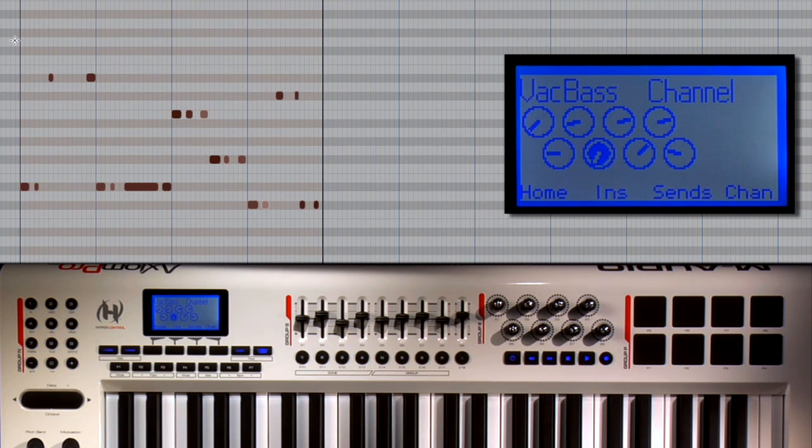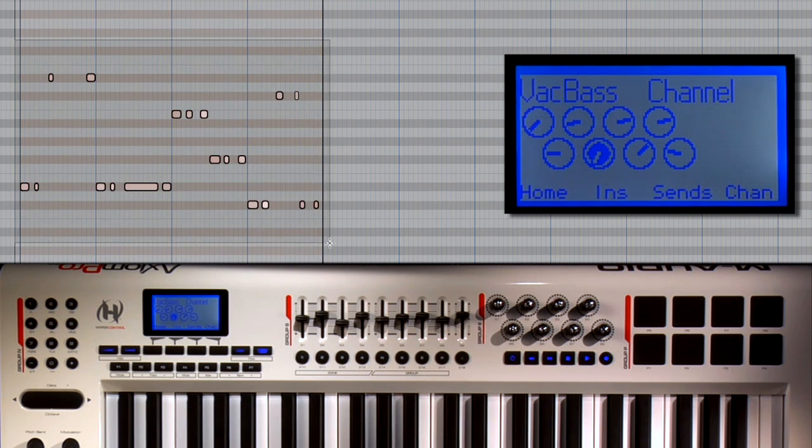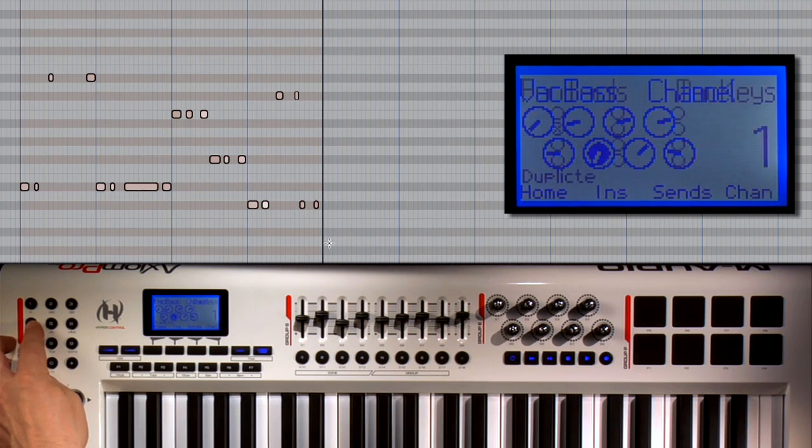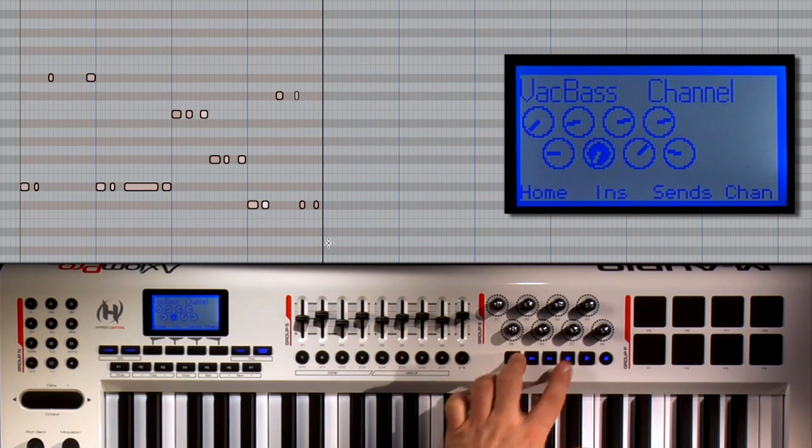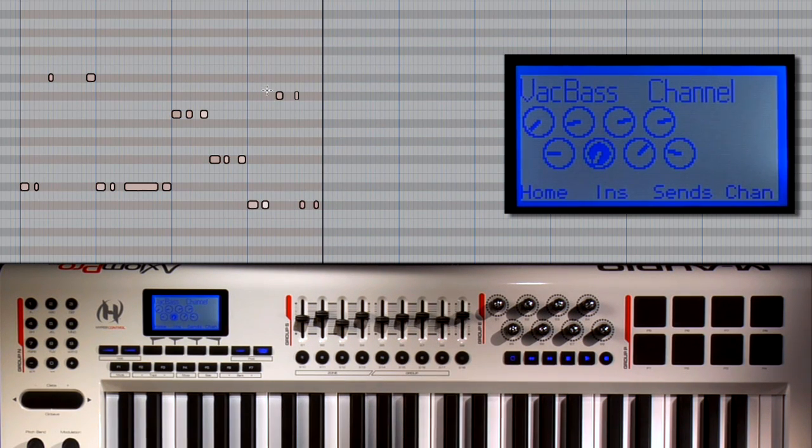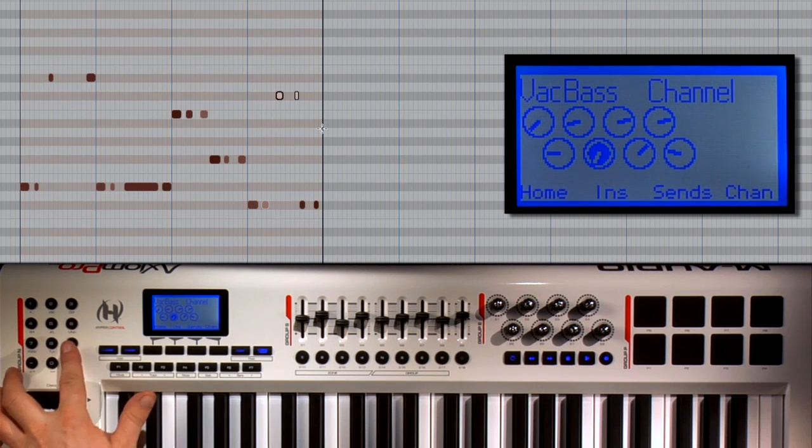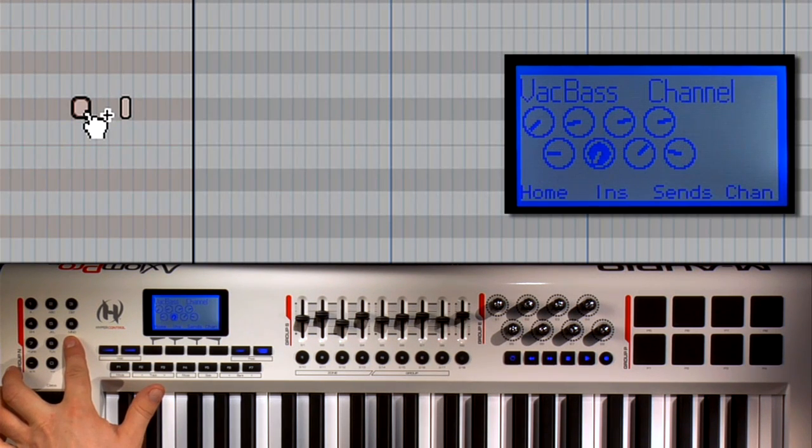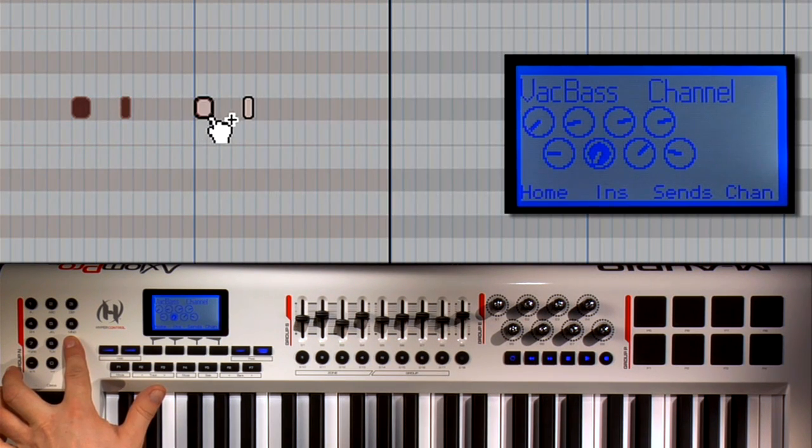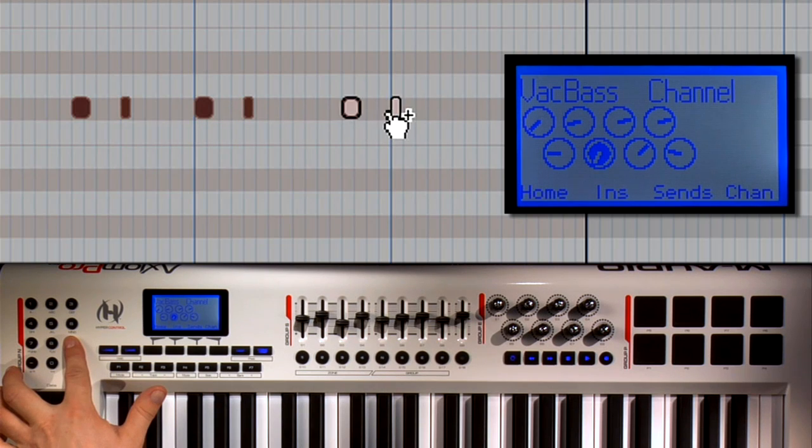Right here I can make a selection of notes and then duplicate them. And if I want to make a copy of specific notes I can use the Option modifier to simply drag and drop a copy. Nice.